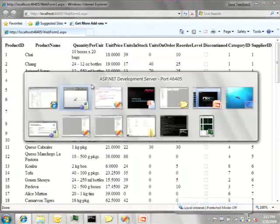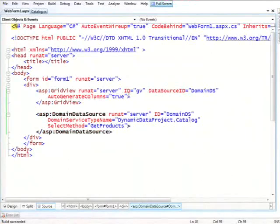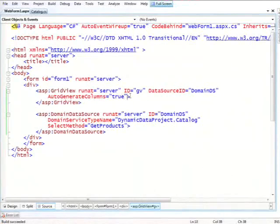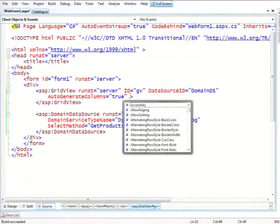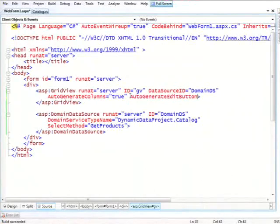Actually, one more thing I'll do is I'll enable editing on the grid view, auto-generate edit button equal true.